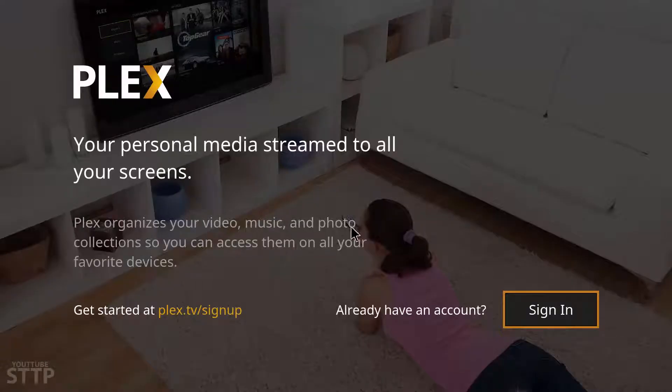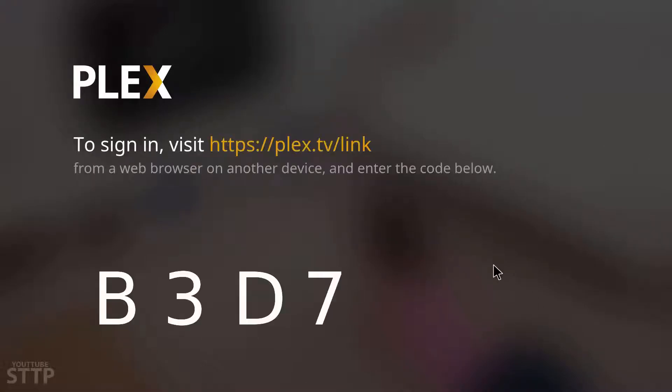Double click on it and you'll be greeted with a Plex sign in page. Click sign in and this will be your Plex code. You're going to need to go to this website on a browser and activate and link this Plex to your main Plex account.